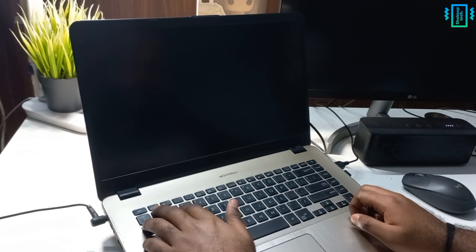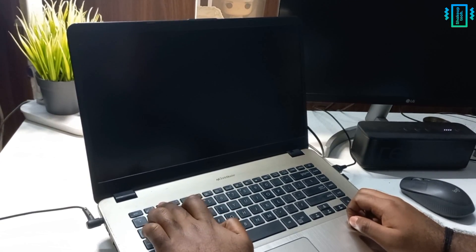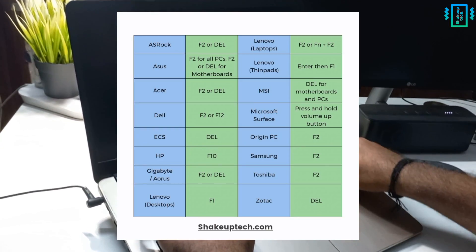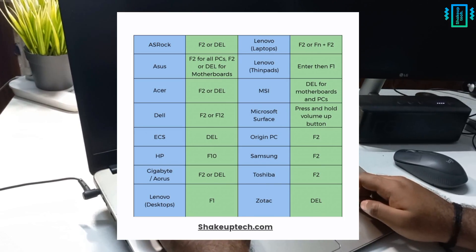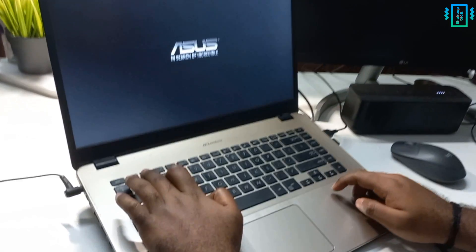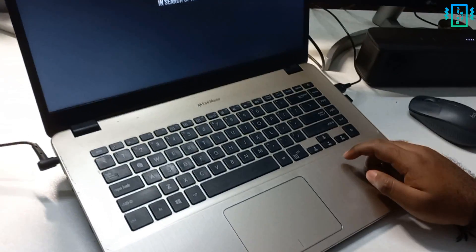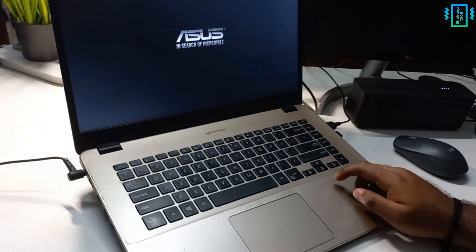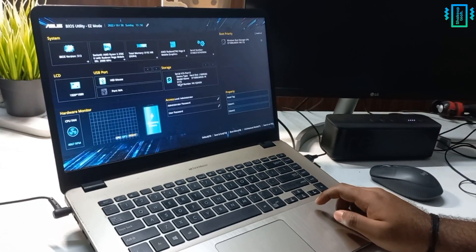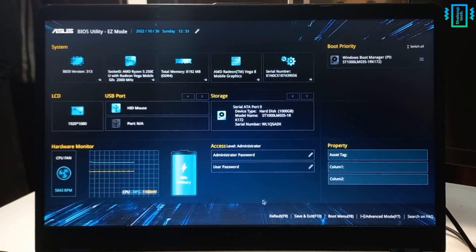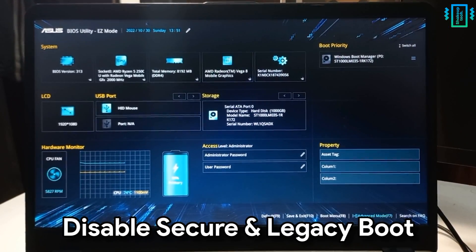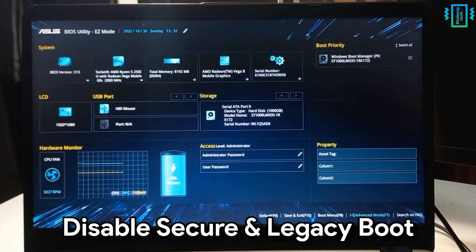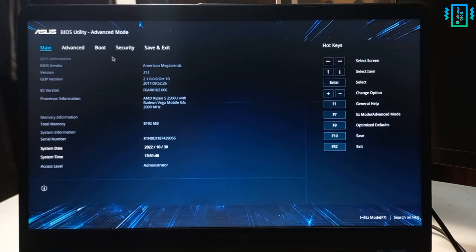So first, we need to boot into our BIOS. Press your BIOS key while booting up and then you need to enter your BIOS settings. In the BIOS settings, we will disable the secure boot and legacy boot. So if you have already done that, you can skip ahead.